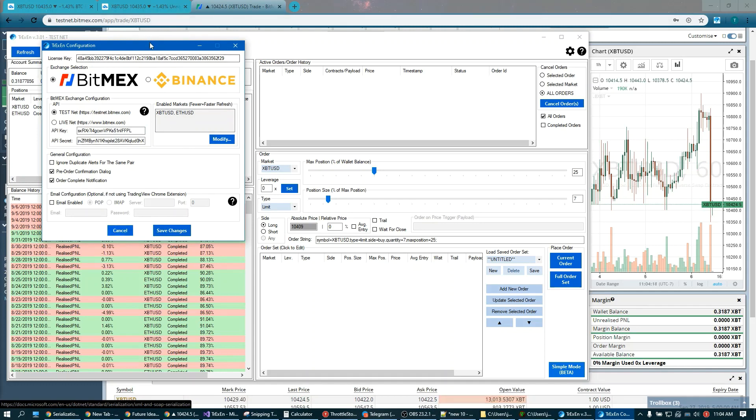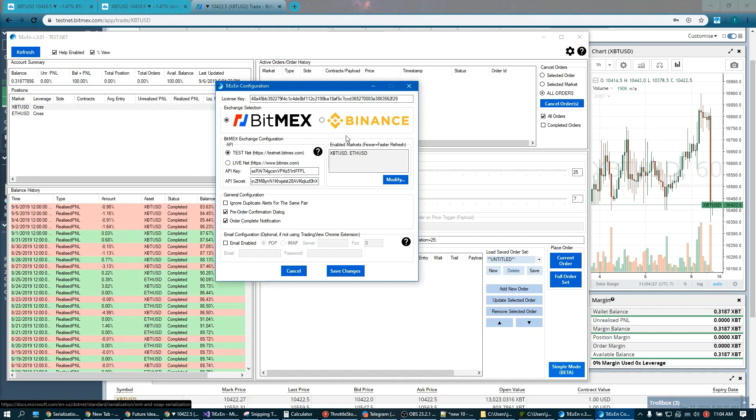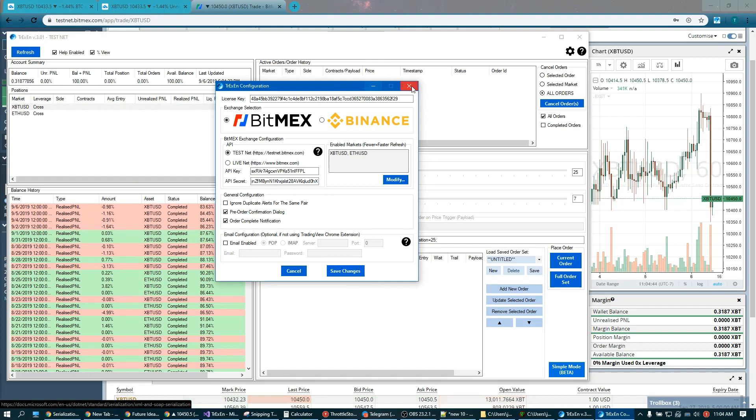I guess since we're in the configuration, we can take a little look. As you can see, we support BitMEX and Binance. The interface is pretty much the same for both exchanges. With the exception of Binance, you can liquidate all your positions with one click. And there's a nice email option if you don't want to use our Chrome plugin. We'll go over this later for the alert functionality of the bot.